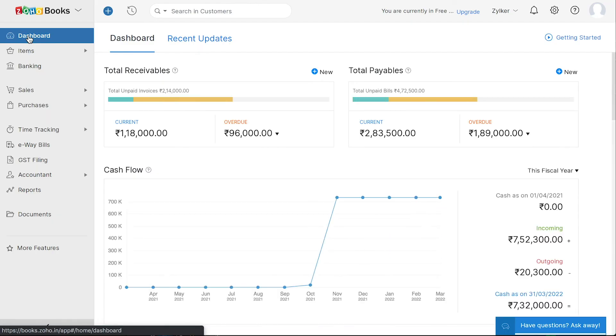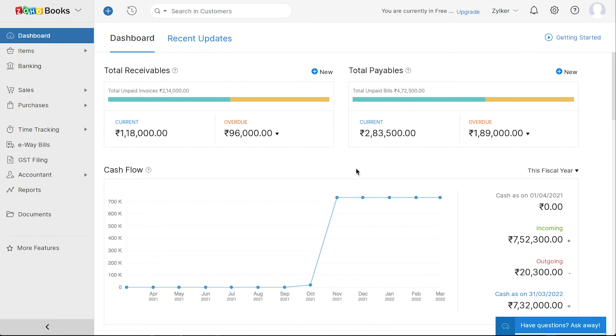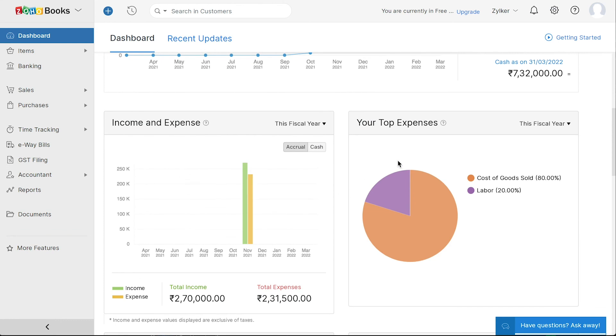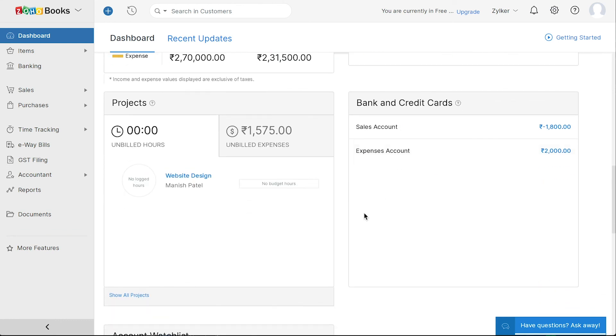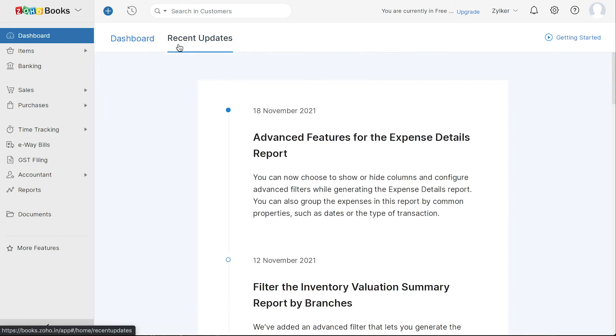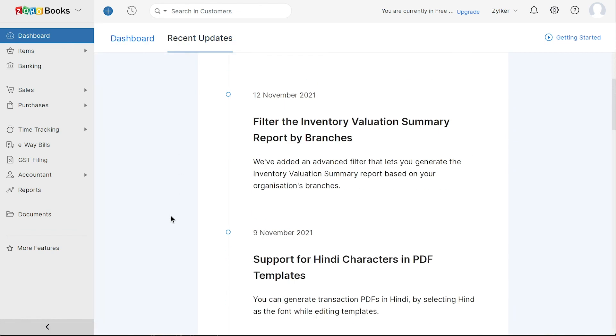Once you start creating transactions, you can view different business metrics here such as your total receivables, total payables, the cash flow in your business, your income and expenses, your top expenses, projects that you're working on, bank and credit cards that you've added and your account watch list. You can also view all the recent updates in Zoho Books by clicking here.